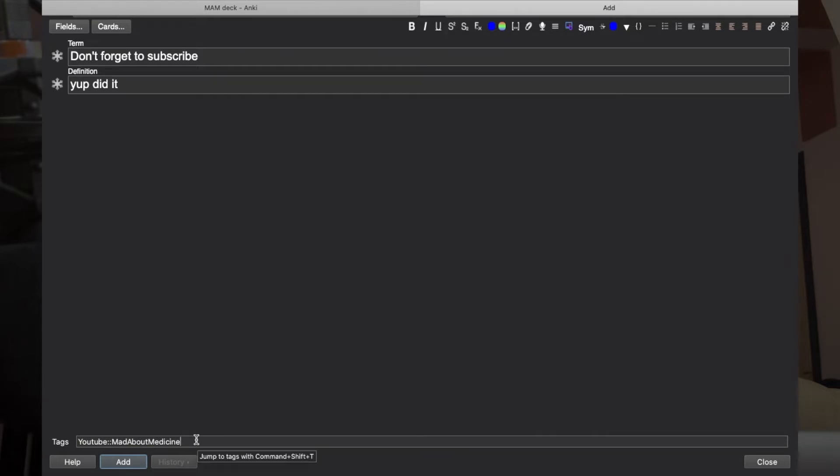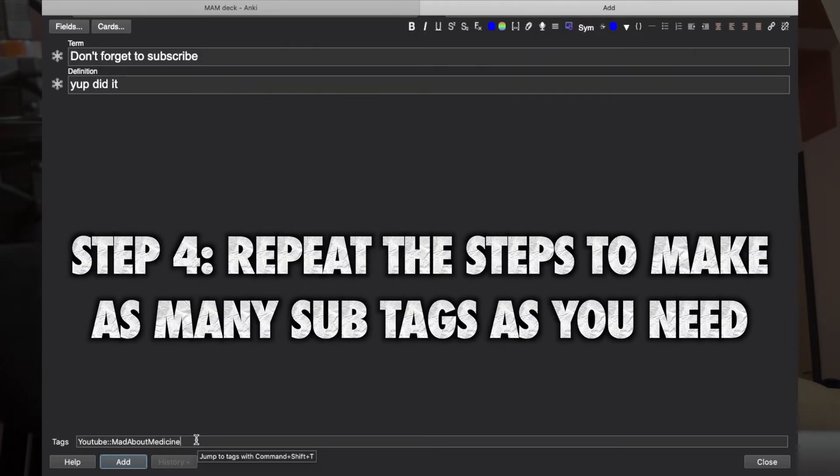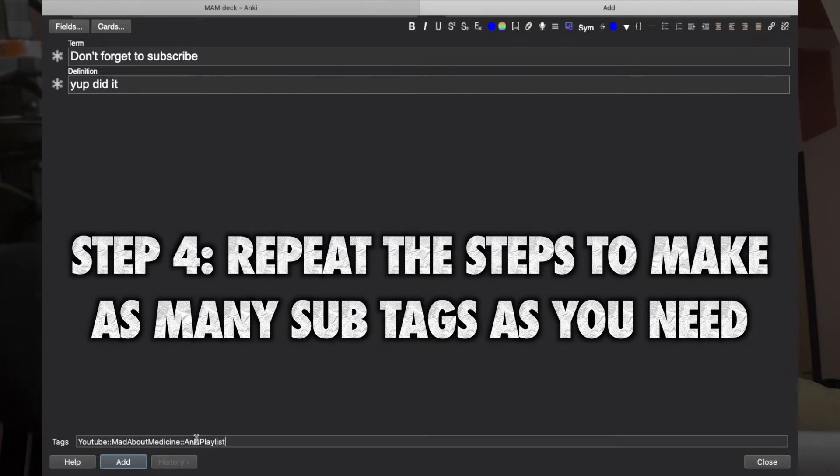After these two colons, write Mad About Medicine. Under that, let's say you want to further subcategorize it. So let's say you want to type Anki Playlist. You can do a couple of colons and Anki Playlist. That's it. So you have these tags.